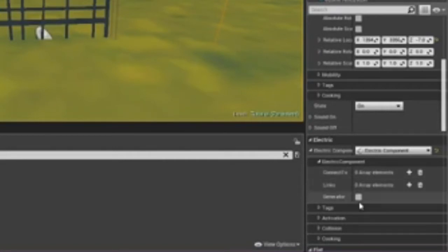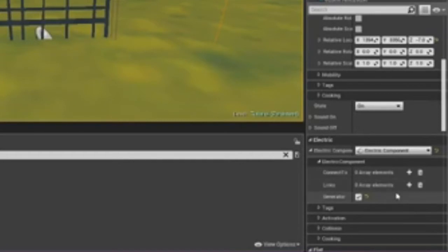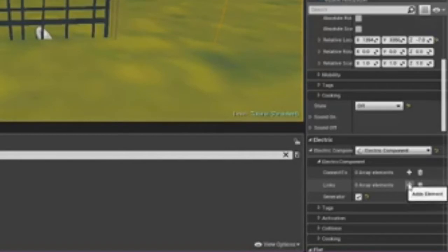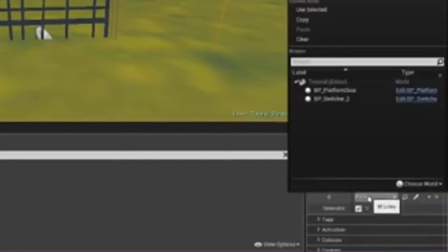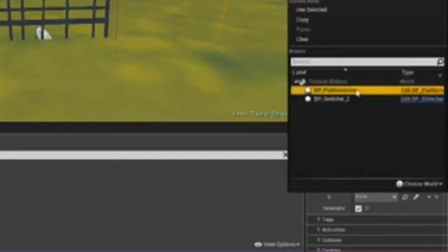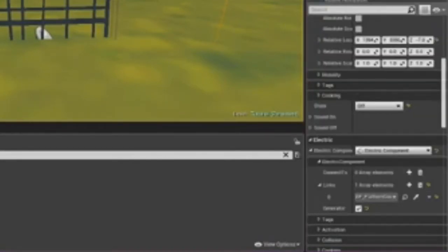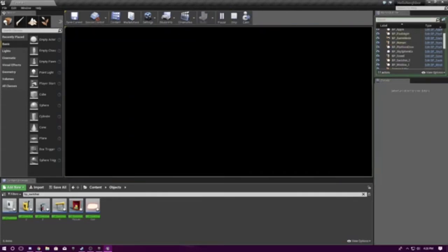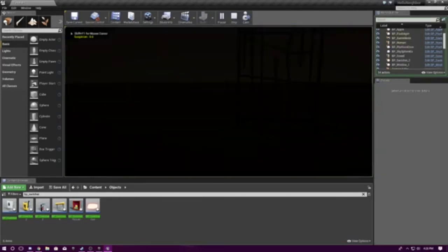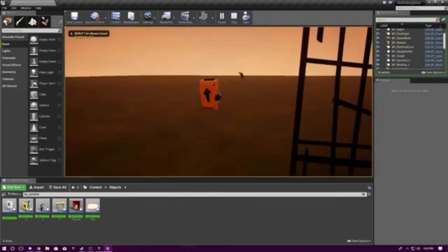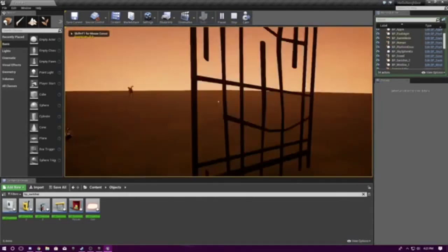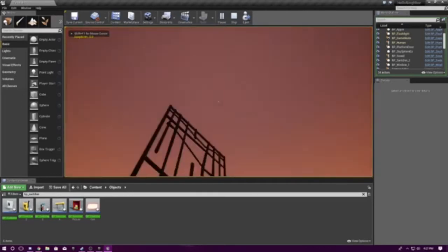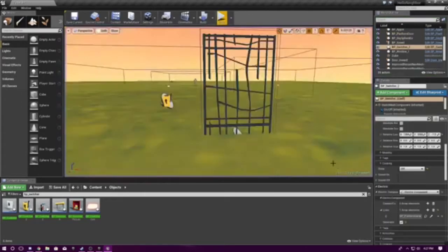So we're going to click on generator, and we're going to put the state to off, then link it to platform underscore door. Now, if we go in, and if we click it, we've got a working gate.